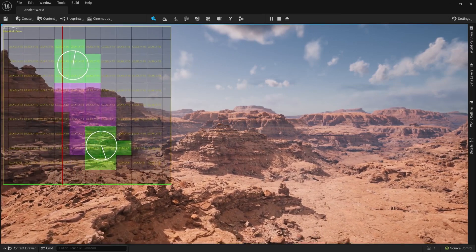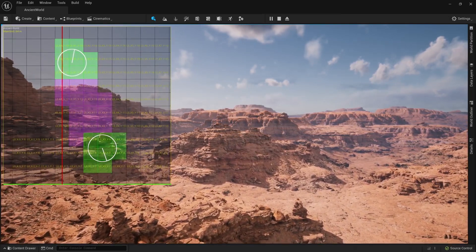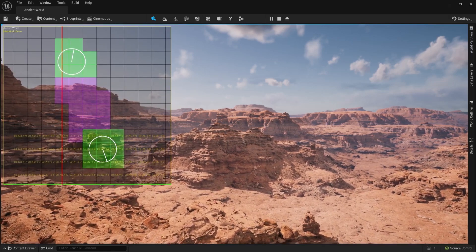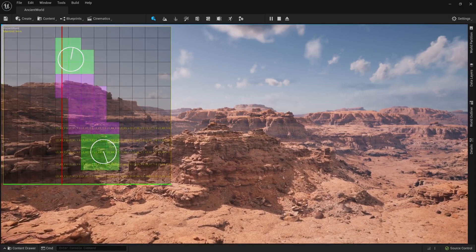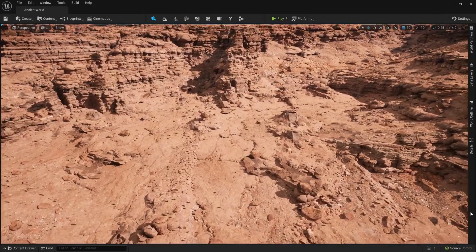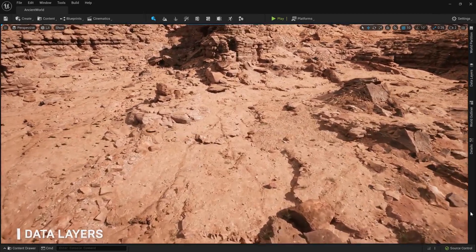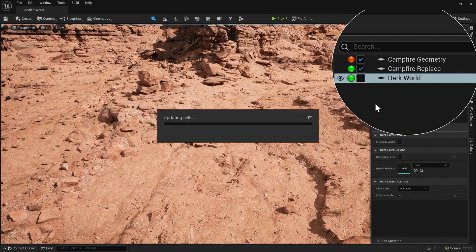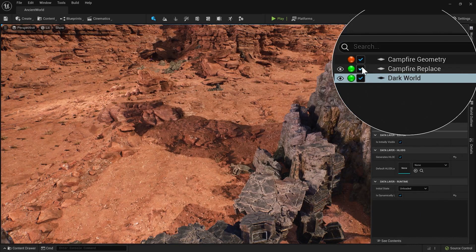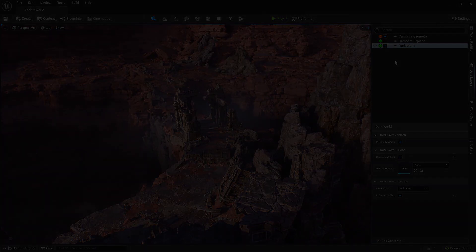Ardından işbirliğini kolaylaştıran yeni bir aktör başına bir dosya sistemi geliştirilmiş durumda. Bu sistem sayesinde siz ve ekip üyeleriniz artık birbirlerinizin çalışmalarına müdahale etmeden aynı dünyanın aynı bölgesinde eş zamanlı çalışabilir hale geliyorsunuz. Son olarak Data Layers yani veri katmanları; gündüz ve gece sürümleri veya oyun yoluyla etkinleştirilen belirli veri kümeleri gibi aynı dünyanın farklı varyasyonlarını oluşturmanızı sağlıyor.